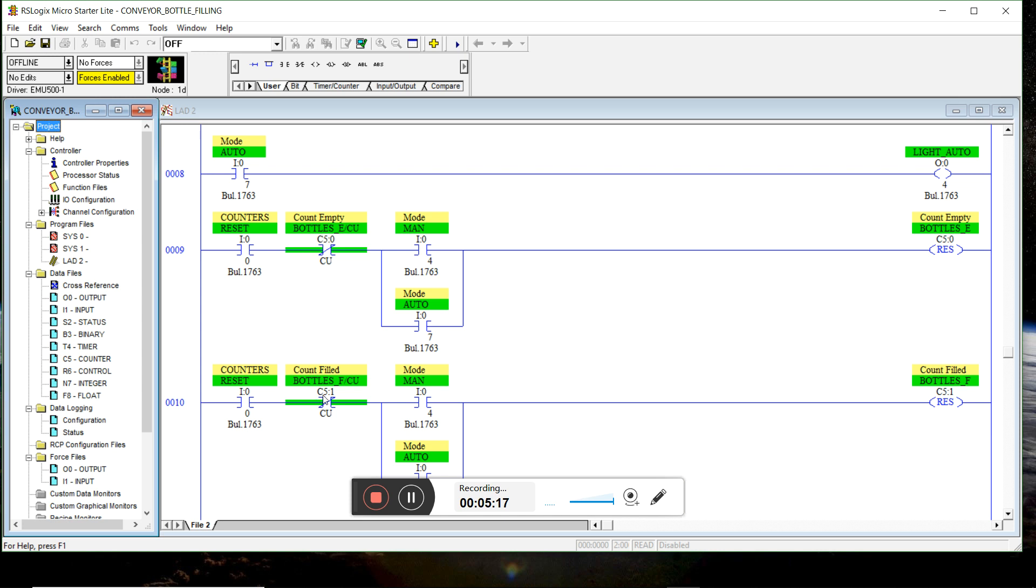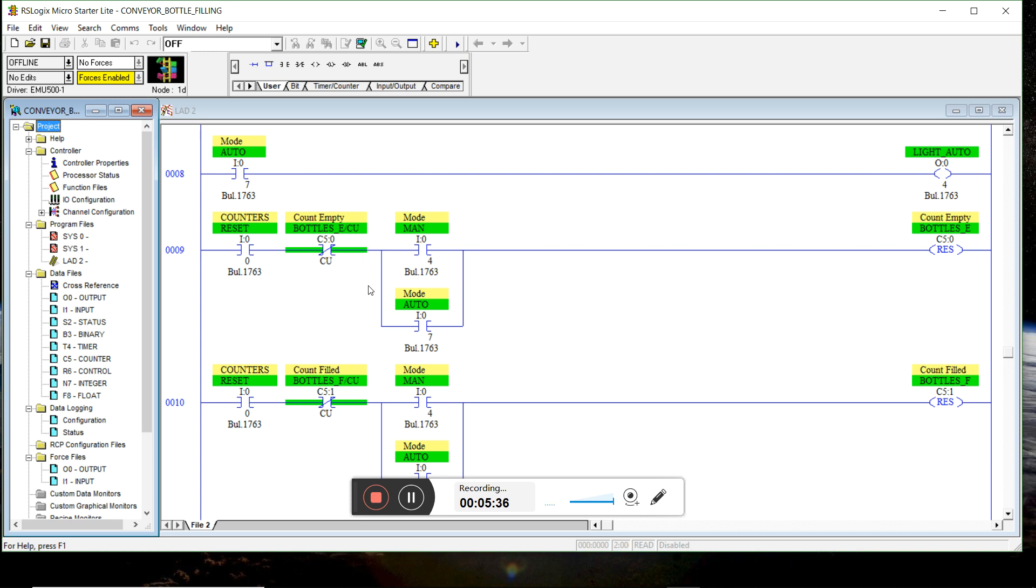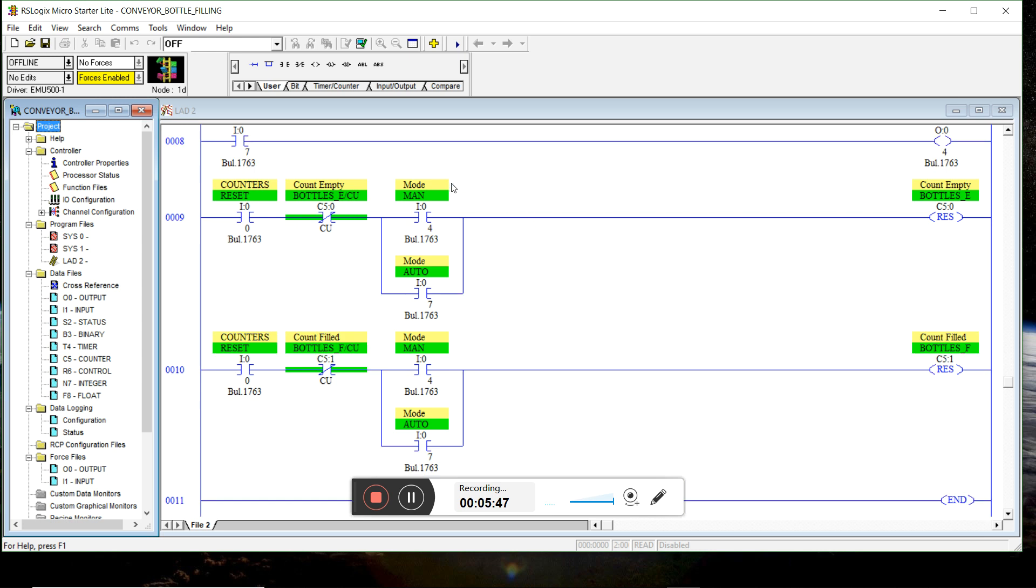This will ensure that we won't count the same bottle twice. So if the photo eye is blocked and we hit the reset button, it goes to zero, but it's gonna count one again because the photo eye is blocked. So this ensures that it doesn't do that. When you press the momentary push button when the photo eye is blocked or when you're counting, you're not gonna be able to reset it. And we can reset both in manual and in auto mode.